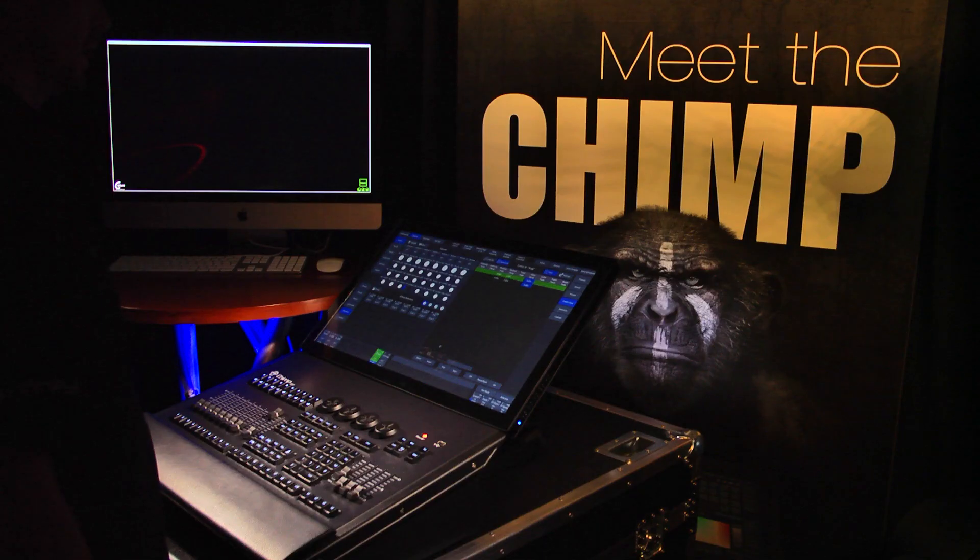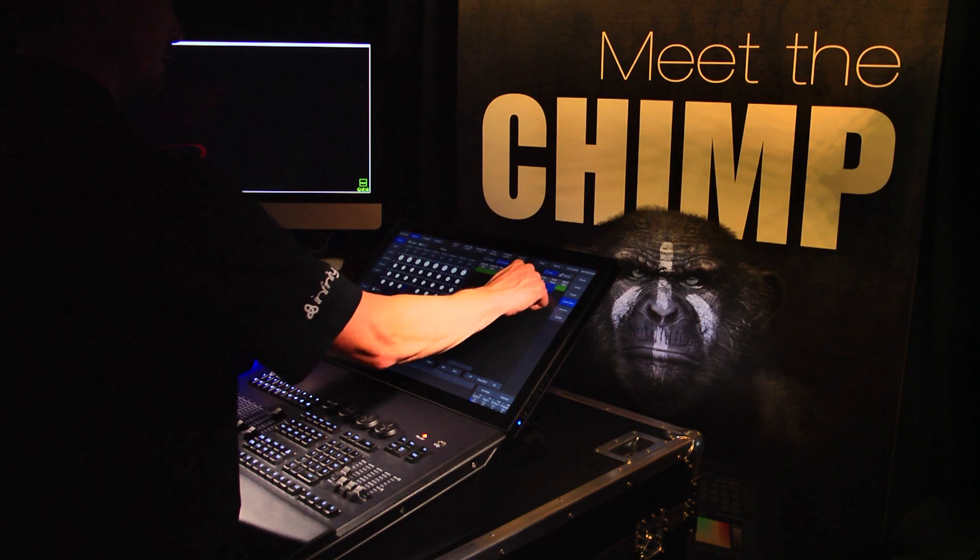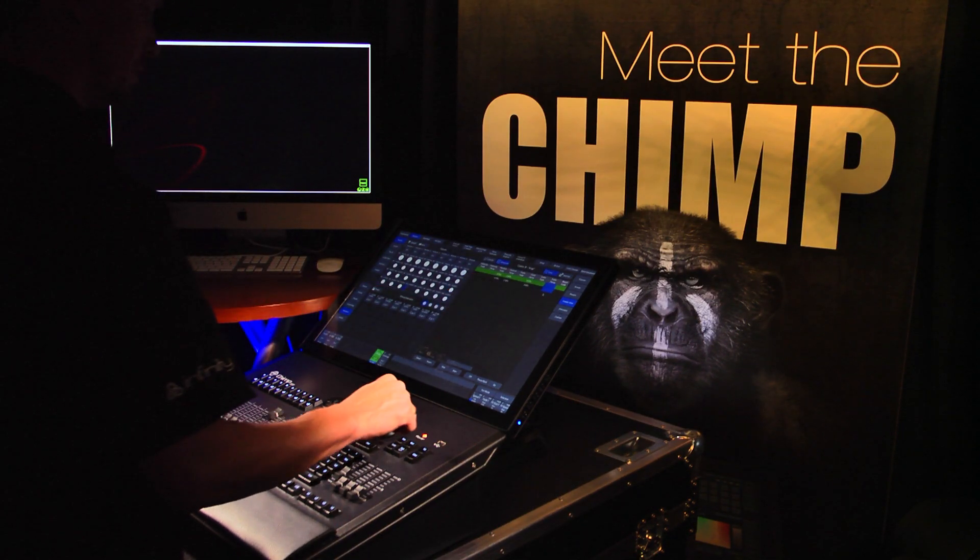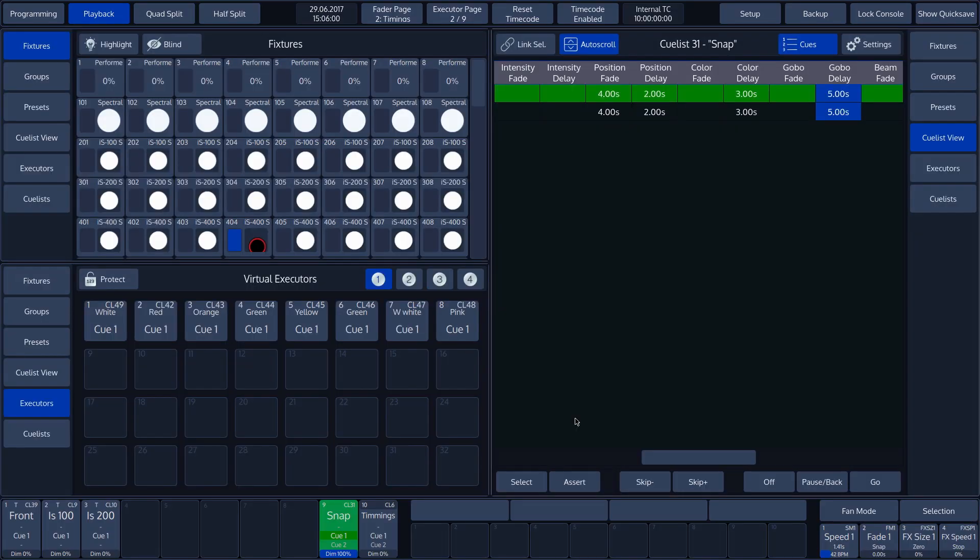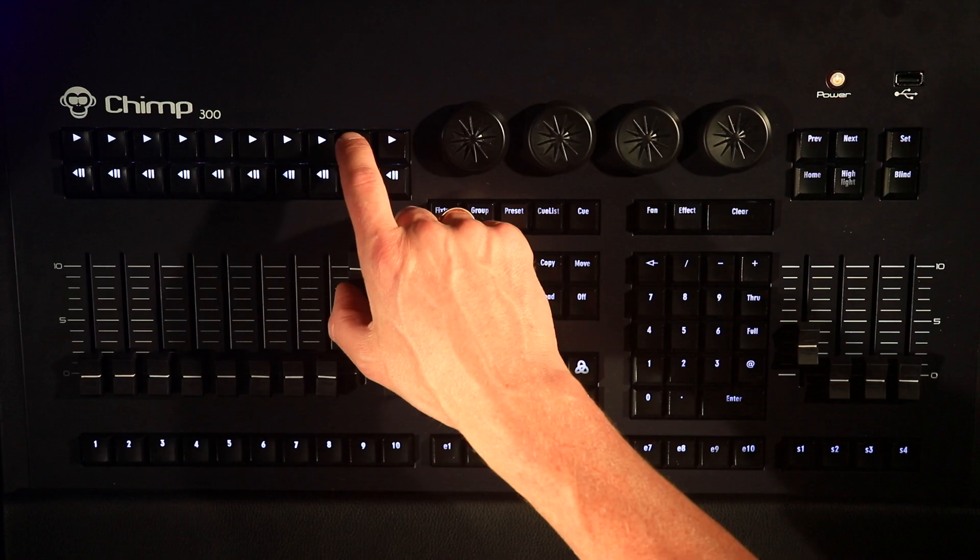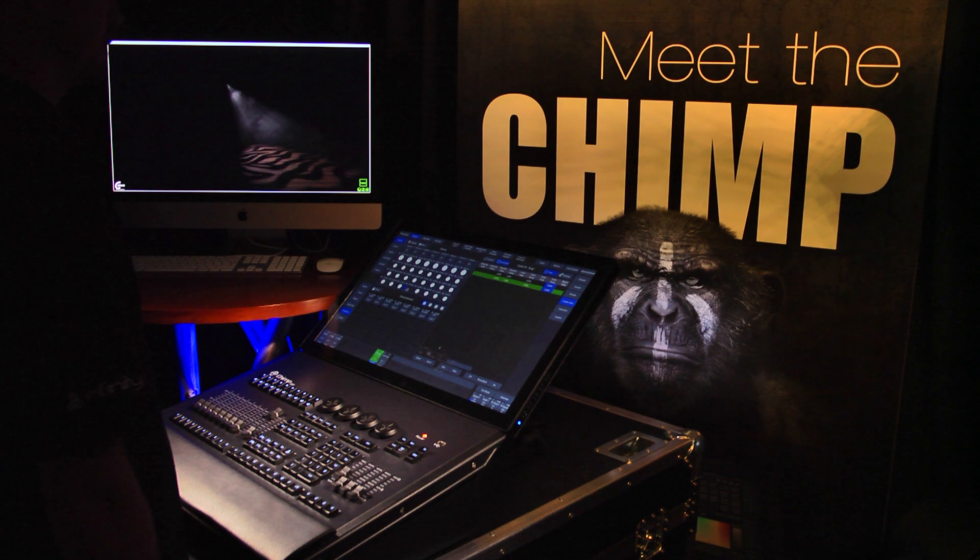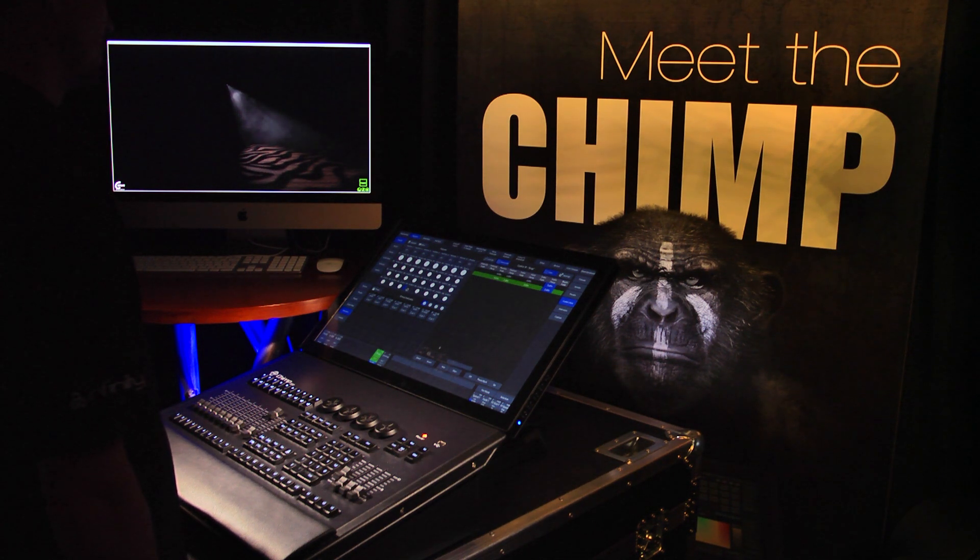By way of a final example, we shall change the Gobo delay time. Let's set this to 5 seconds. Now, if the cue is started, we shall see that 5 seconds elapse before the Gobo changes. The movement or position change will be started, followed by the color change, and finally, the Gobo change. This allows us to set when and after what delay the attributes of the fixtures are activated on each cue.